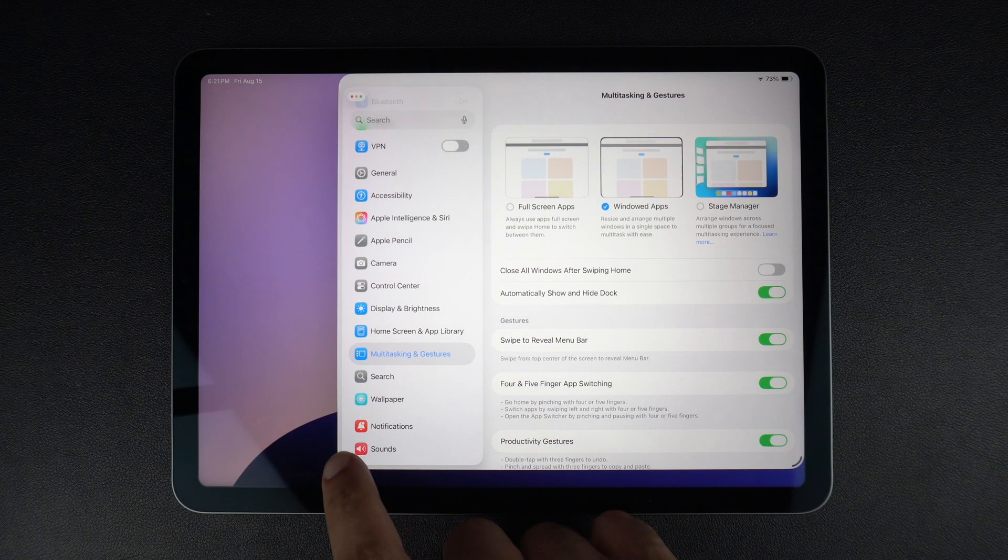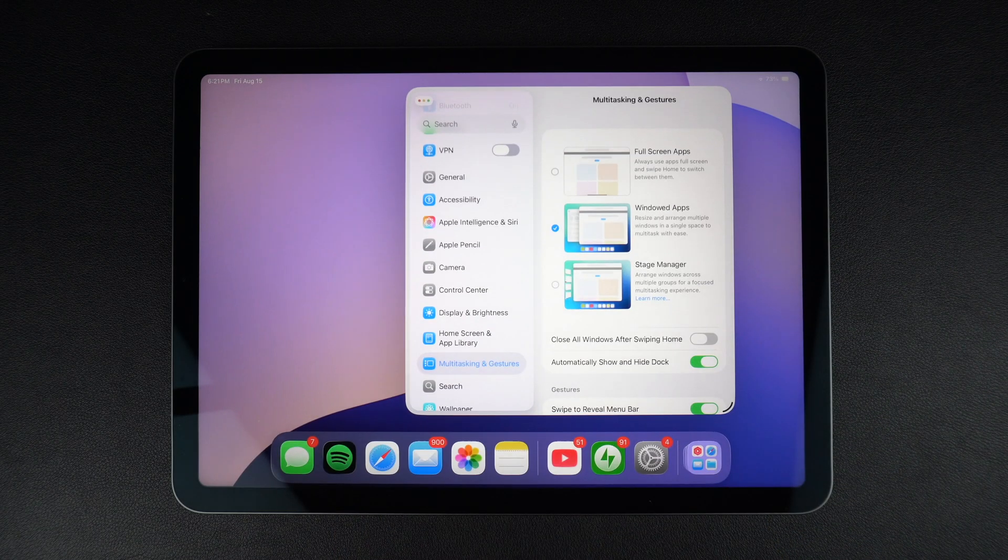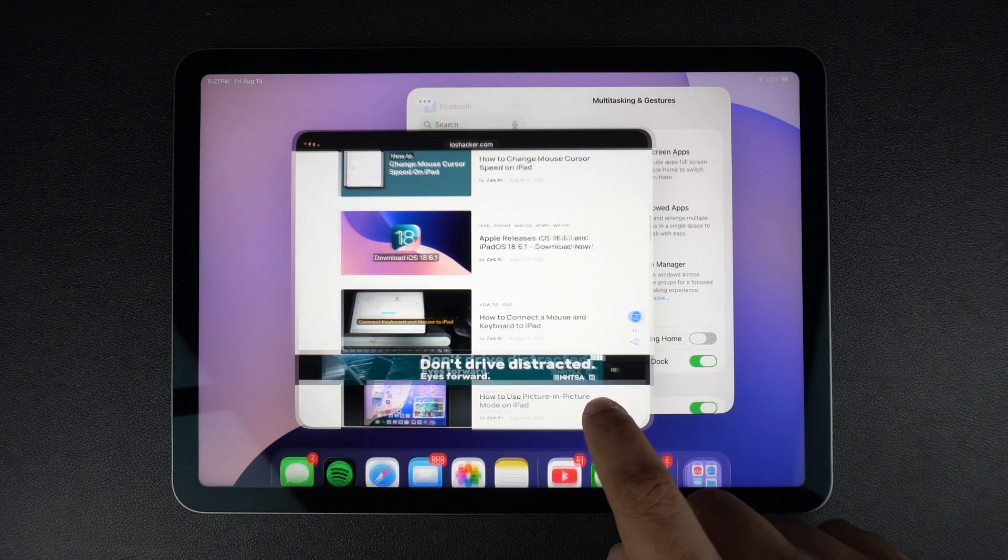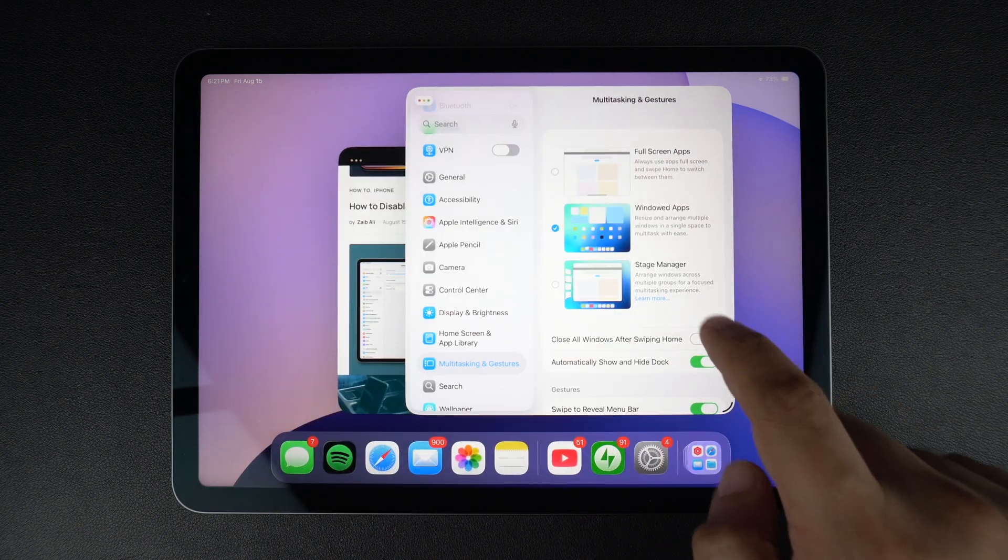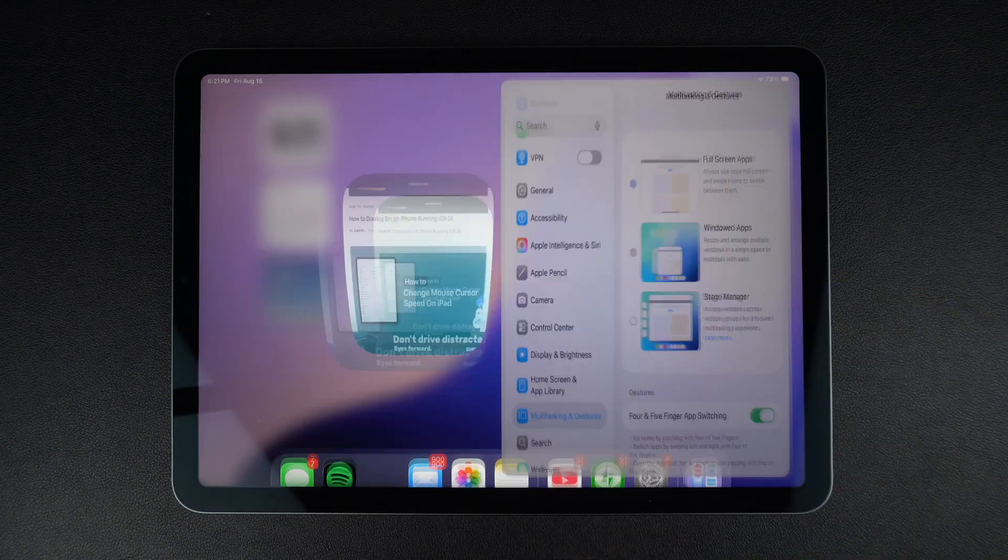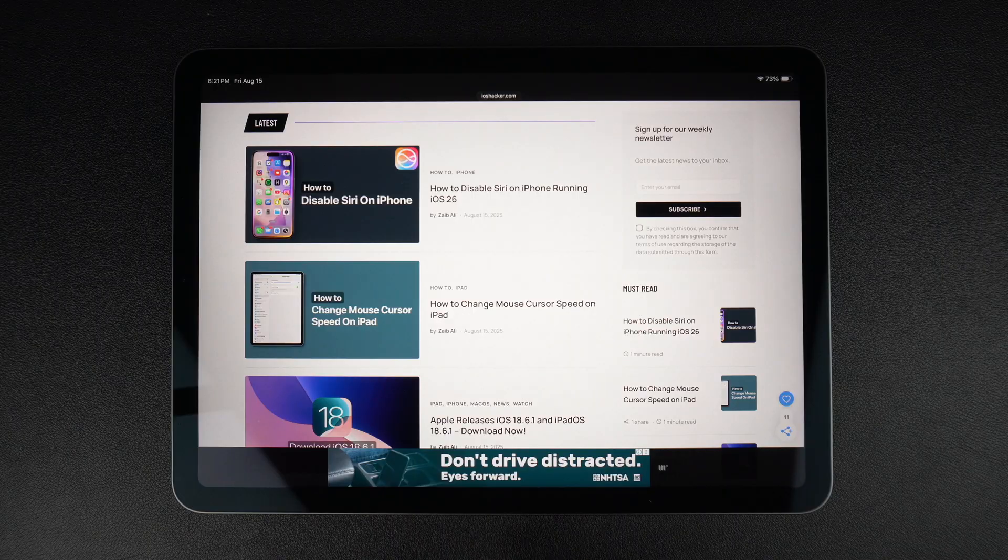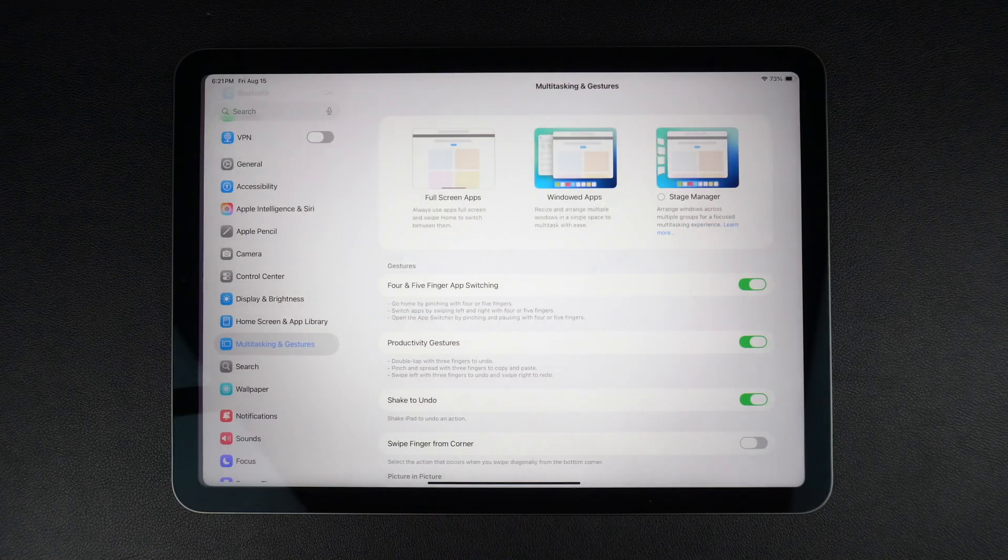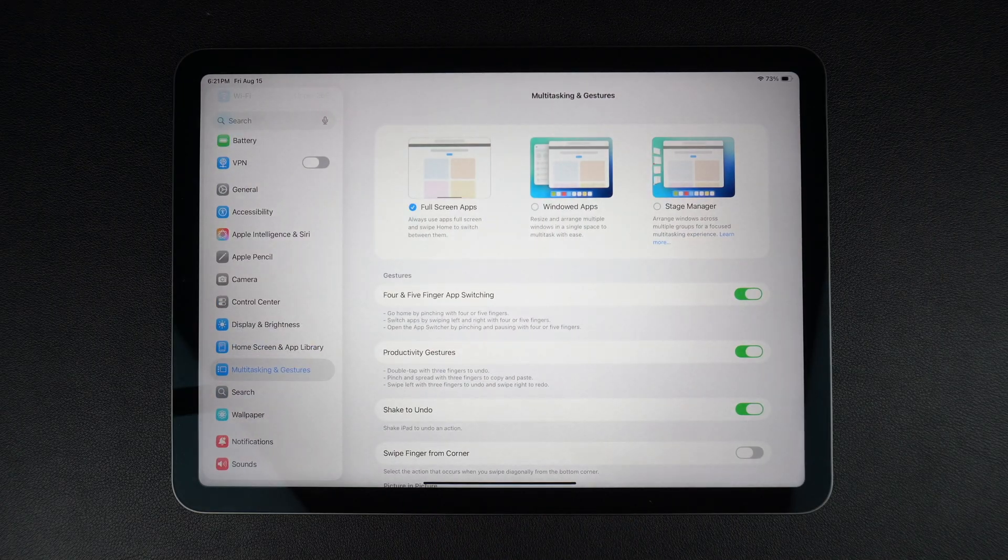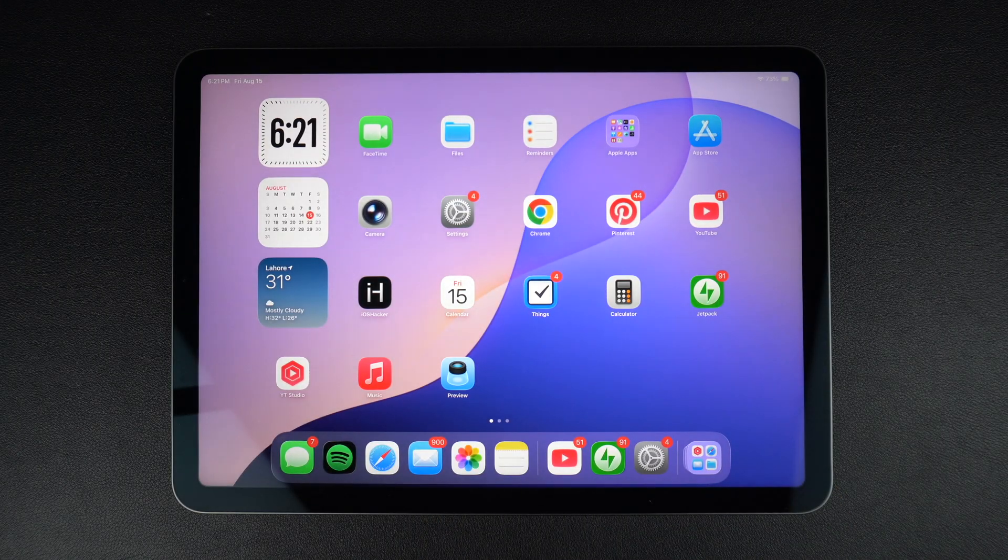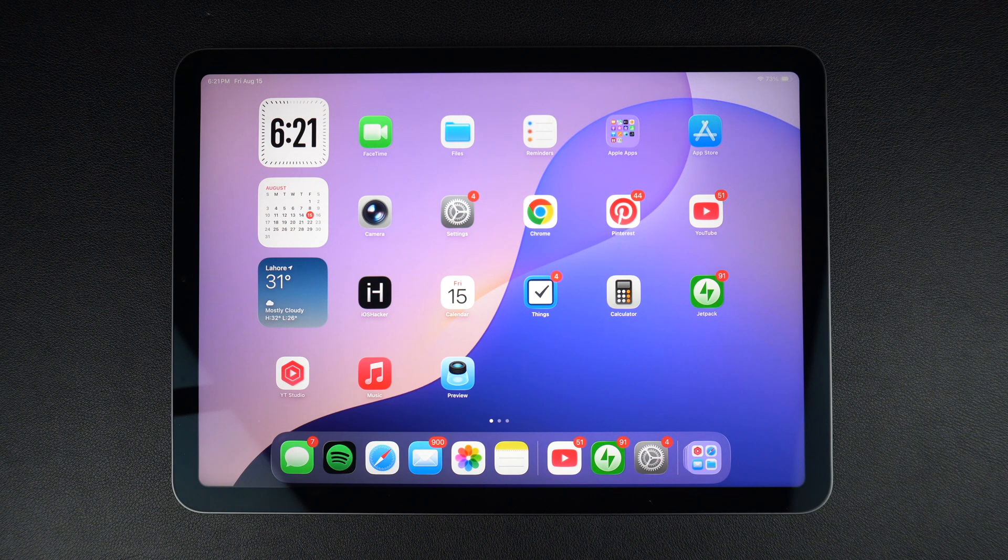However, if you only use your iPad for media consumption and playing games, fullscreen apps is the perfect choice. That's it. This is how you can enable or disable the windowed apps feature on your iPad running iPadOS 26 or later.